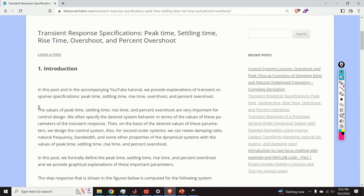Before we start, let us first explain the significance of the topic presented in this video. We often specify the desired system behavior in terms of peak time, settling time, rise time or percent overshoot. Consequently, it is very important to precisely define the values of these parameters and to understand them properly.